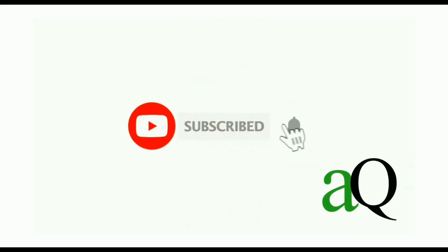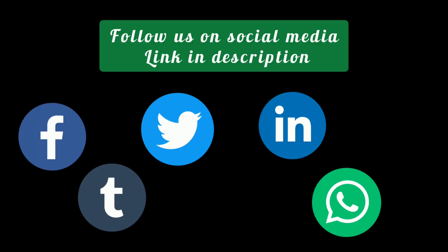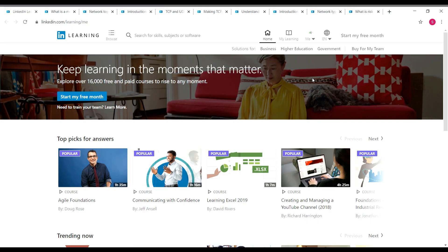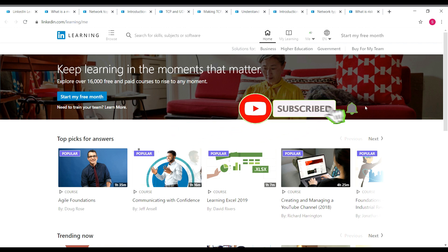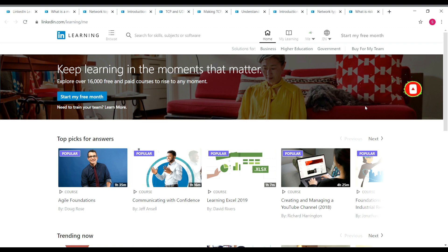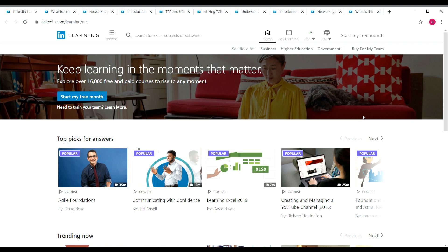Hi! Welcome to AnswersQ. Press the subscribe button and the bell icon to get more updates about free online courses and course answers. Hey buddy, welcome to this video. You might have seen in the thumbnail itself — free IT administration courses on LinkedIn Learning. That is what we are going to see in this video.